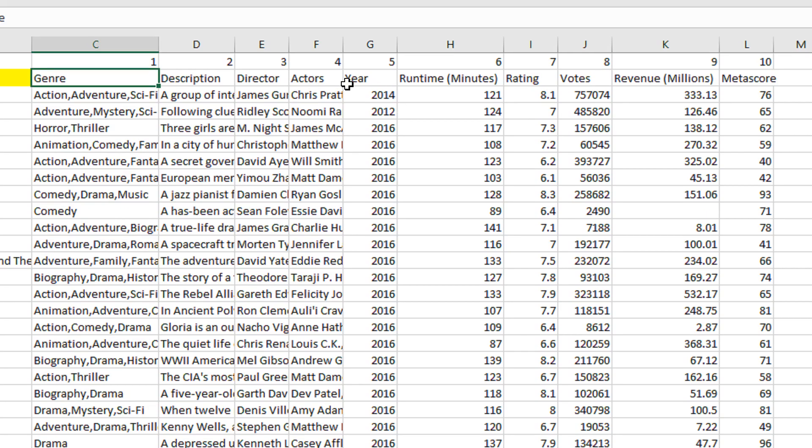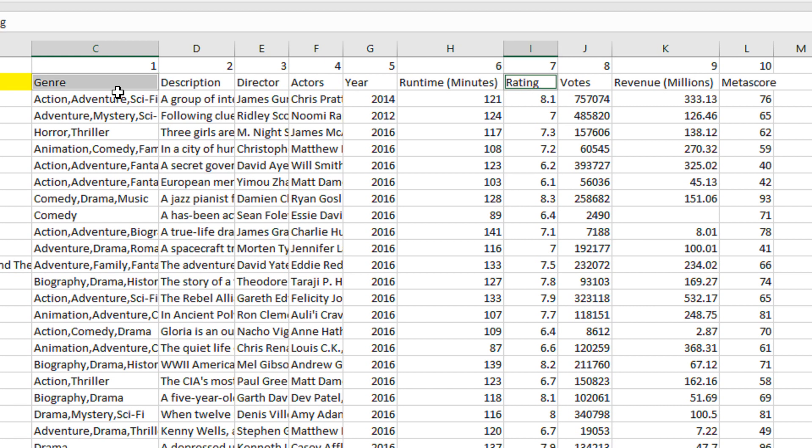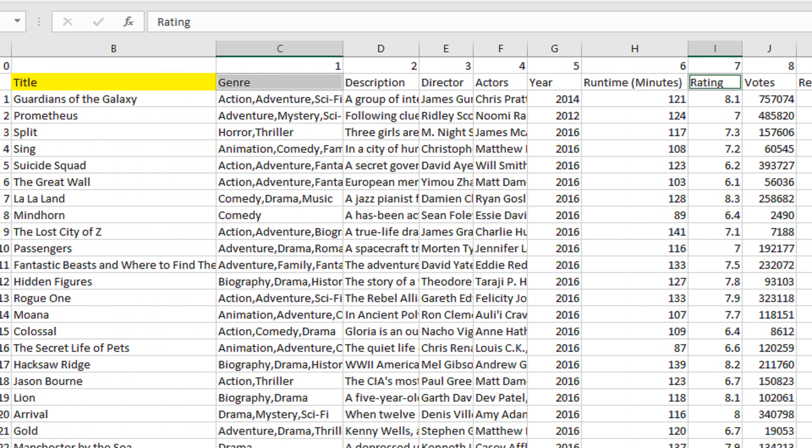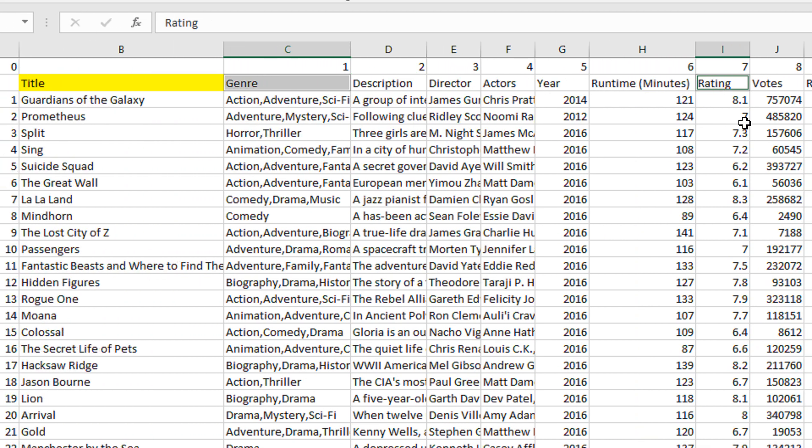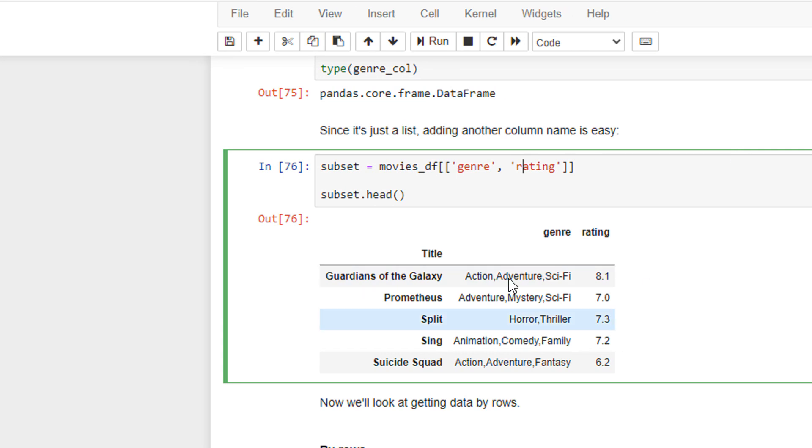The rating here. So you can see the Guardians of the Galaxy, Prometheus, Split and the ratings here. You can see by default, the head gives you the top five and this is how you pick it up.